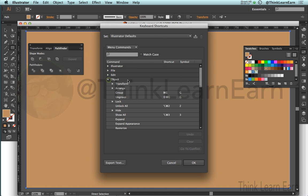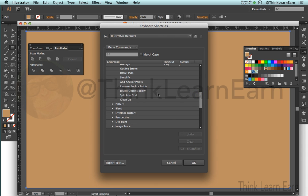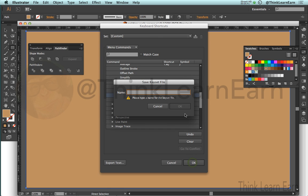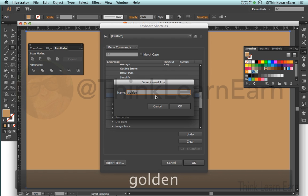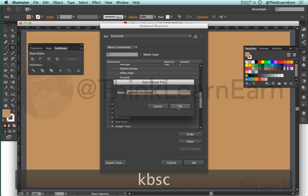Based on these choices, we want to go to the Object menu, and based on these choices we want to go down to the Path menu. We want Split into Grid. Now Split into Grid doesn't have a shortcut. Based on my vast knowledge and experience, I found that Command+Option+Equal is a good shortcut we can use for this — Control+Alt+Equal for Windows. I'm just going to hit OK. It doesn't enable you to change the default Illustrator file because it would really screw things up. So we're just going to call this 'Golden Ratio KBSC' — keyboard shortcuts — or anything that makes sense to you.